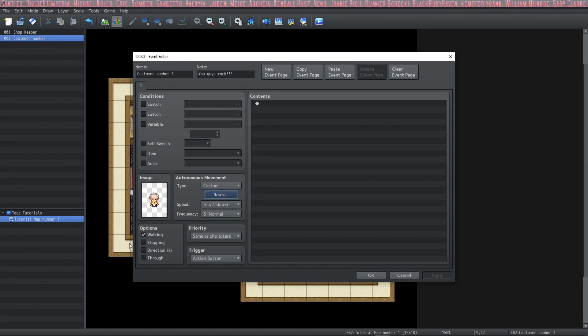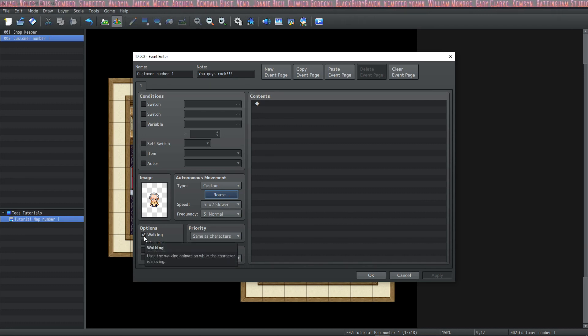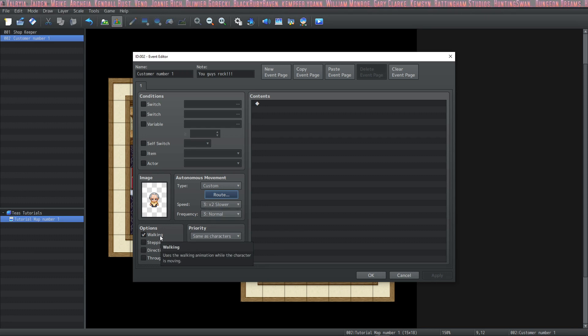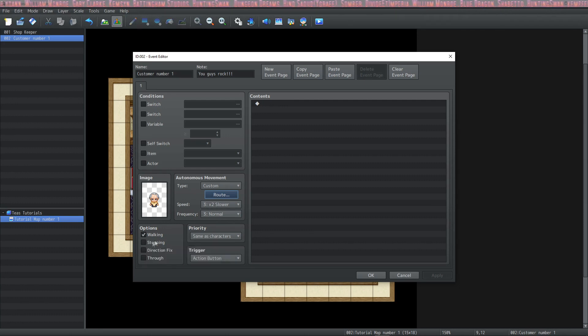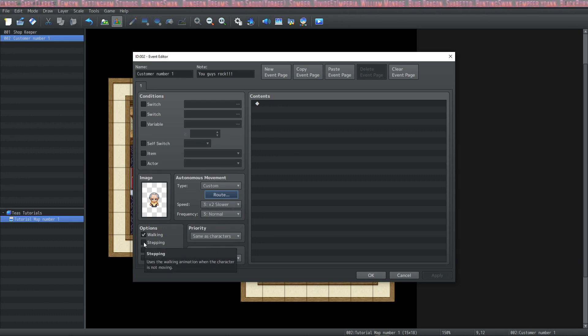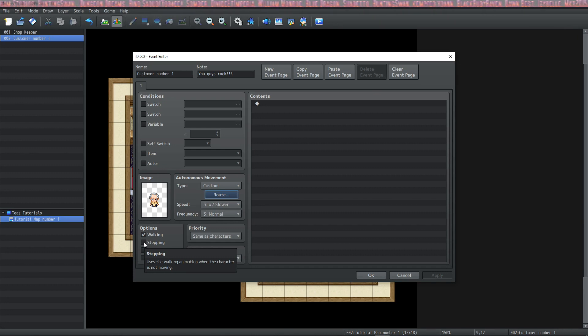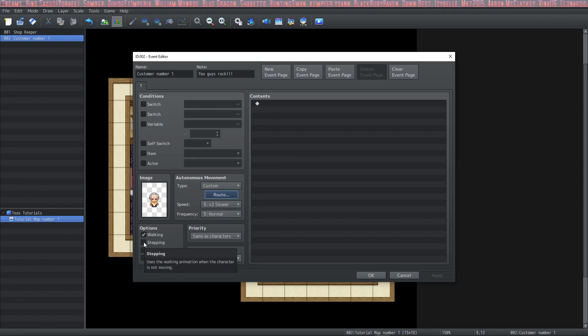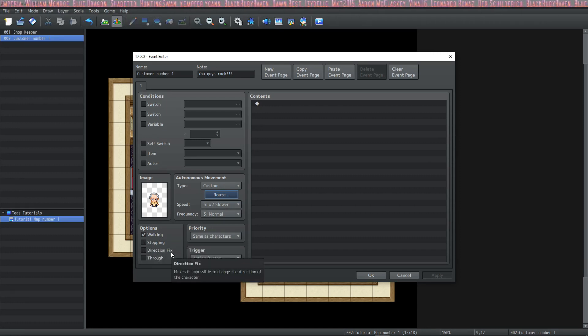Let's move on to the options section. You'll see that walking is already checked. And what that means is that he will make a walking movement as he moves across the map. If you were to uncheck this, he would kind of just slide across the map. If you click stepping, he'll continue to step no matter what he's doing. So even though he should be standing still, he'll be doing a little rain dance. Which is really useful in some cases, but not when you're making an NPC usually. Unless you want him to be dancing.